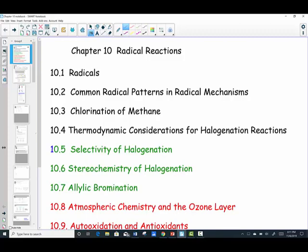Well, hello students. This is Mrs. Hansen. We're getting ready to begin a new journey in organic chemistry: Chapter 10, Radical Reactions.